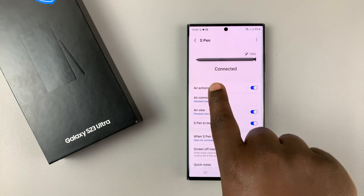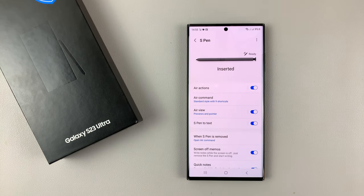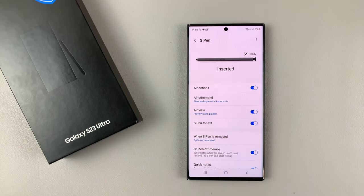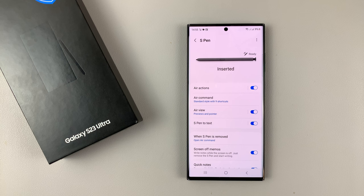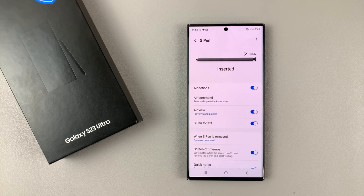And once it's connected once again, you're good to go. It's as simple as that. That's how to reset the S Pen on your Galaxy S23 Ultra. Thanks for watching and good luck.